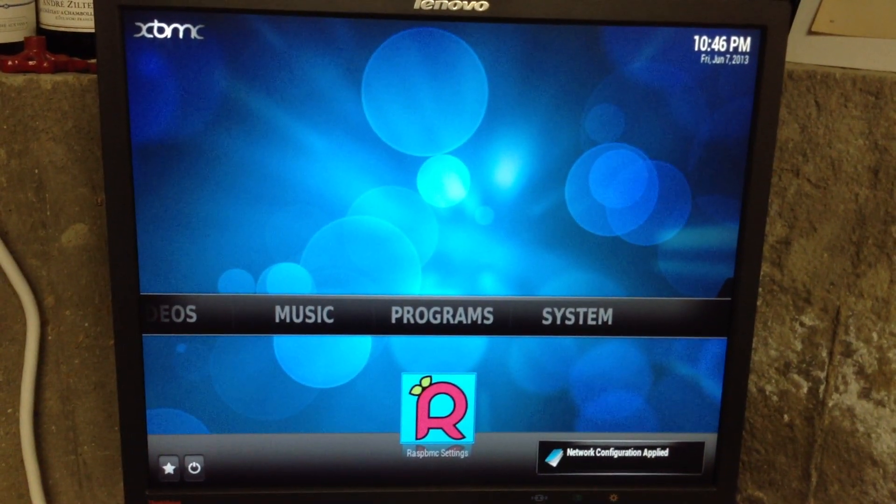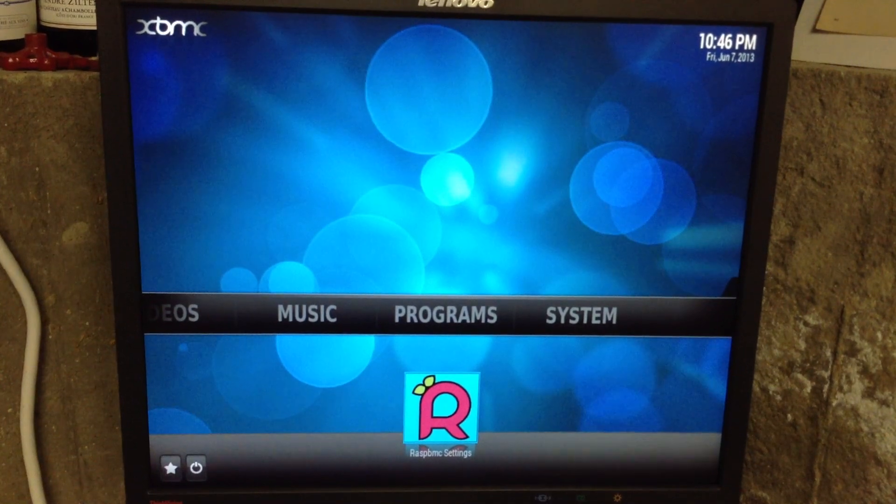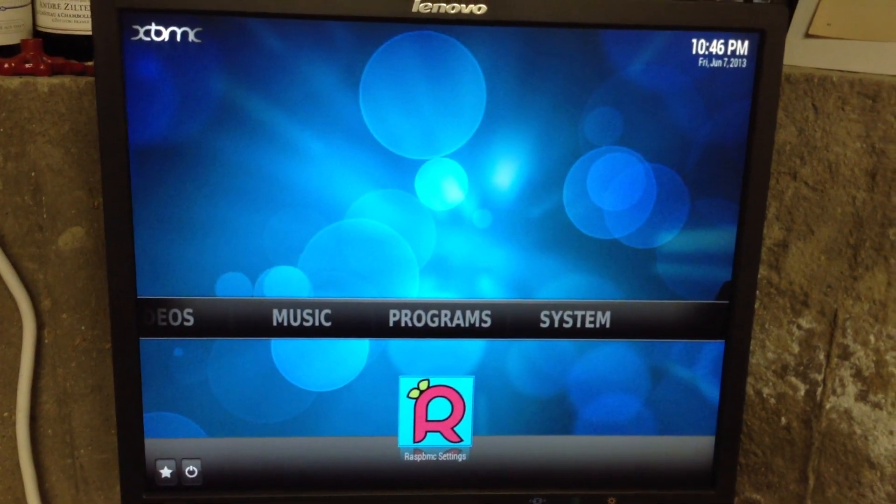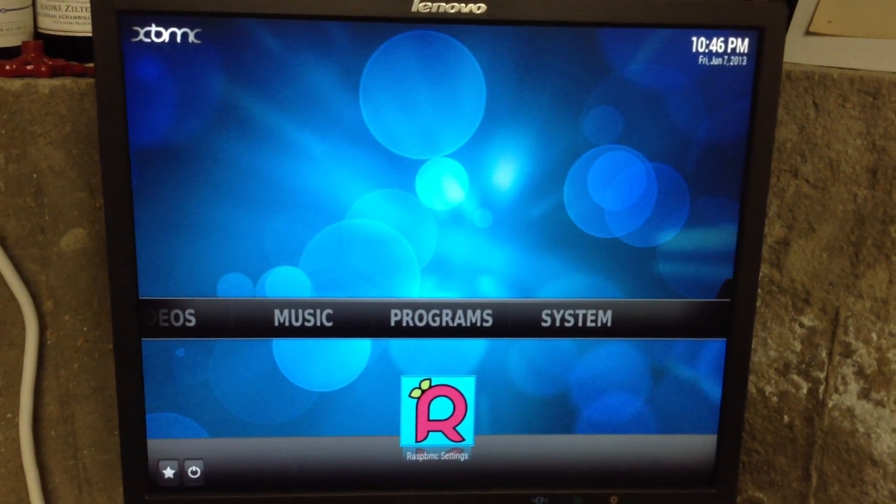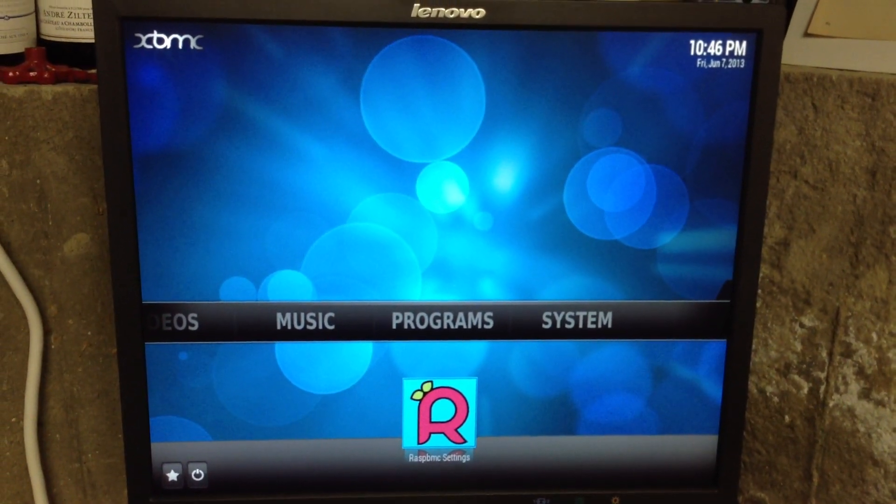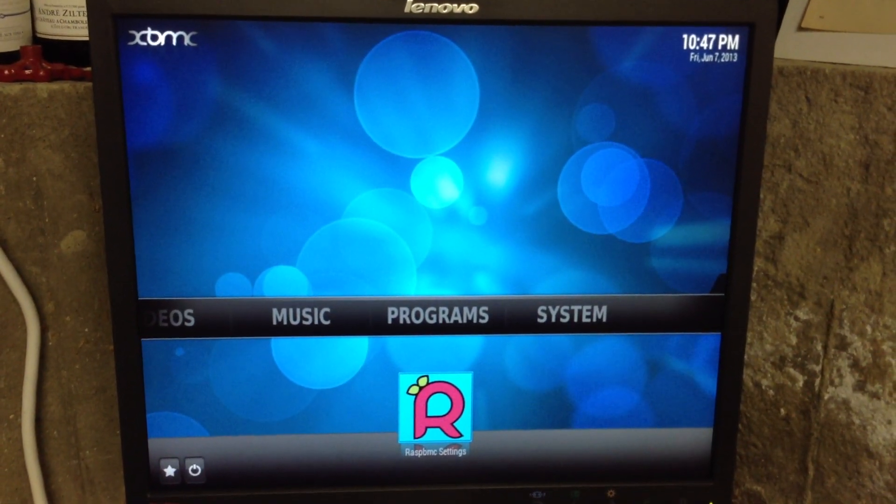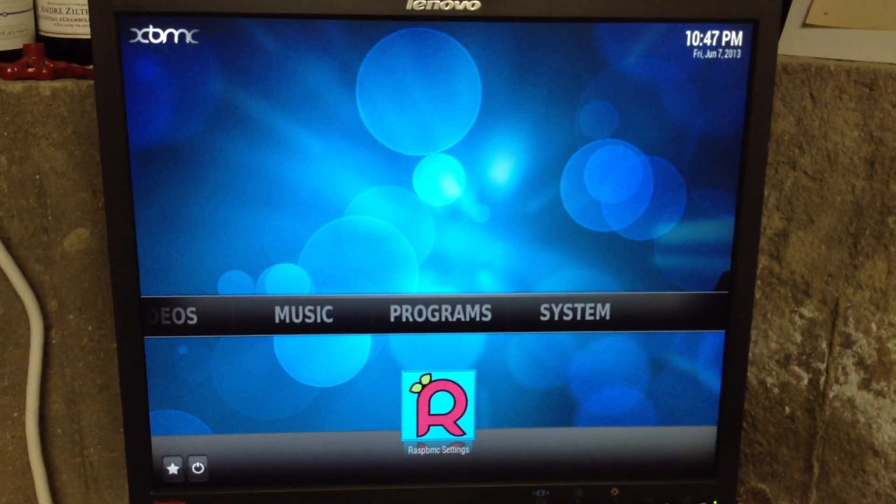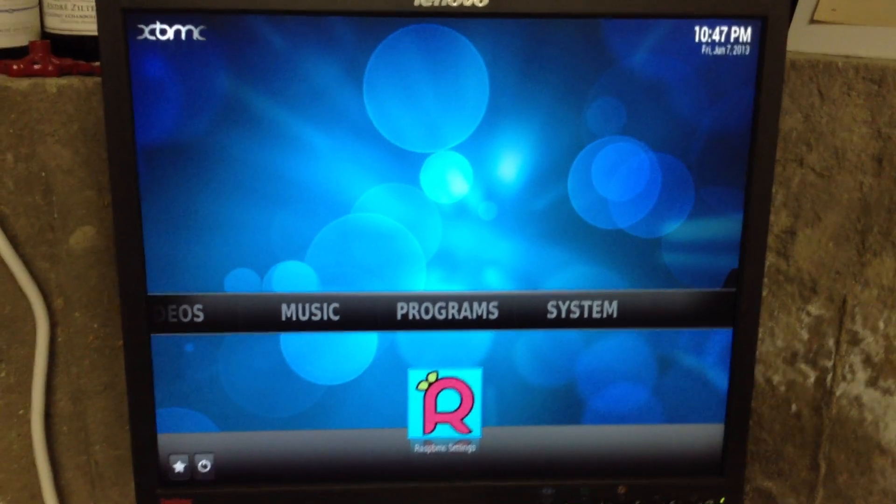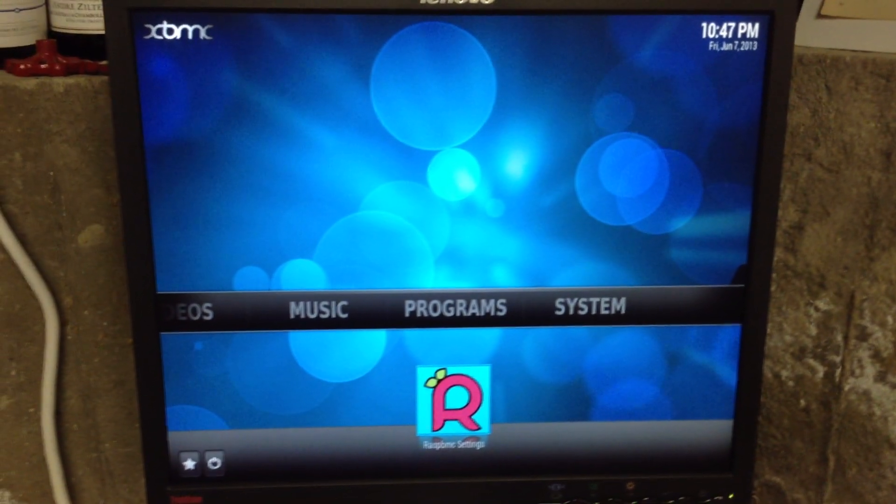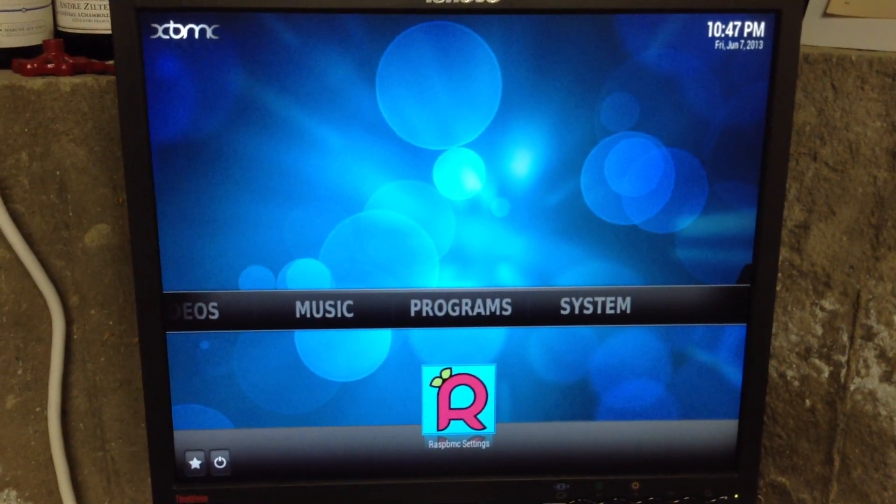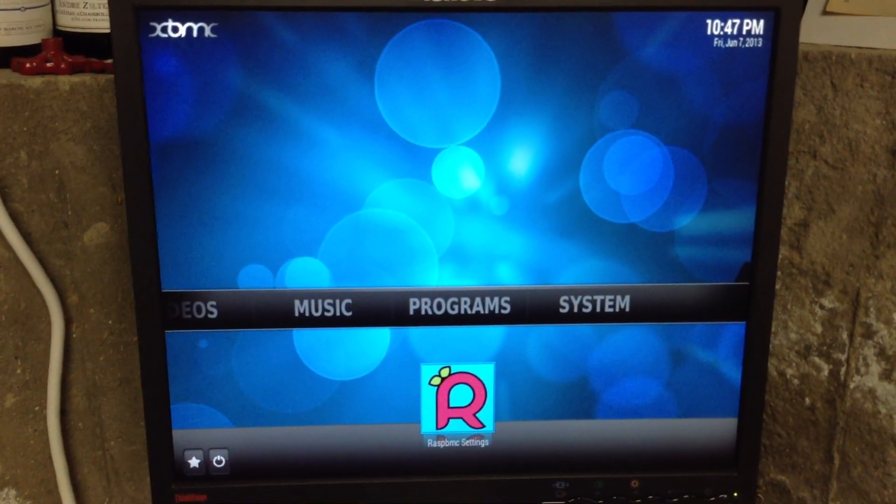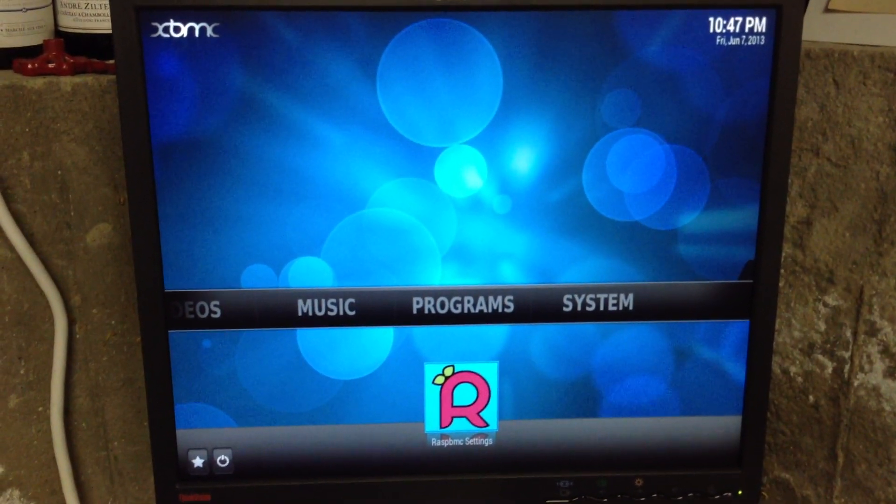Hopefully that works. Network Configuration Applied. So there you have it. Now we've got the right wireless network hooked up.